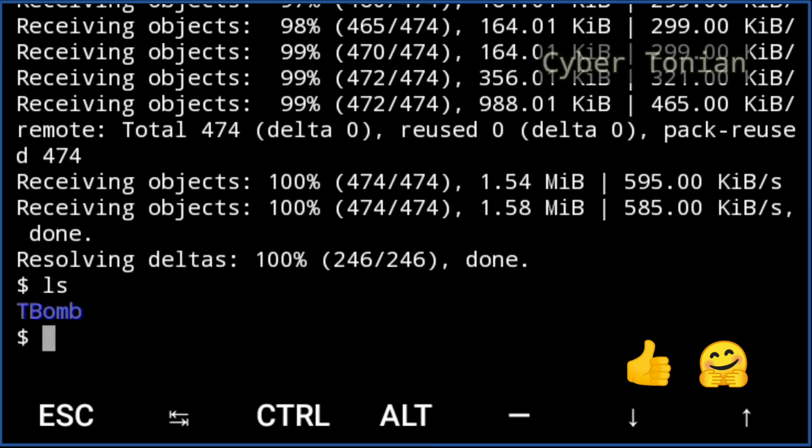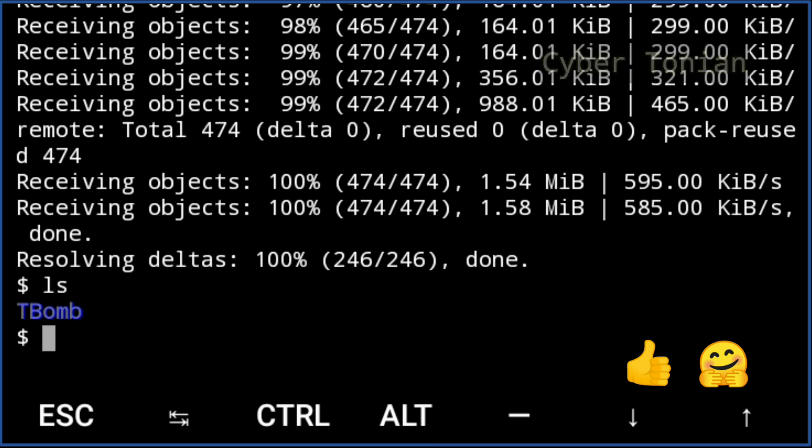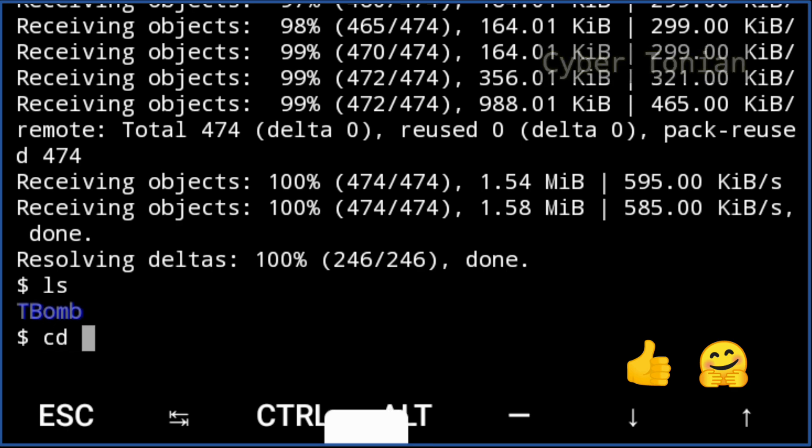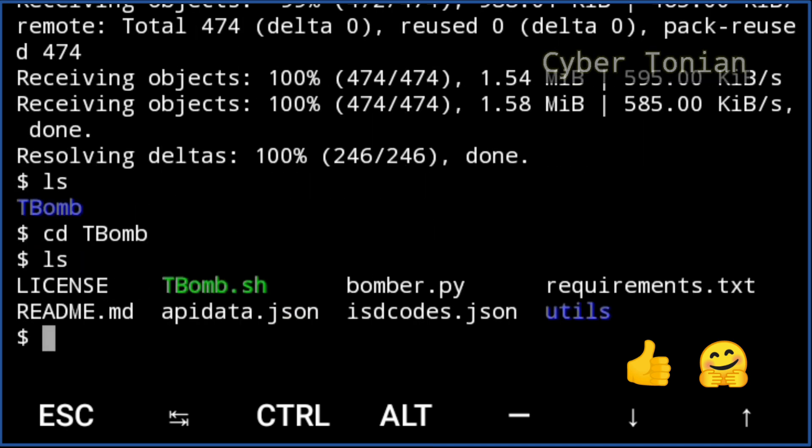As you can see, T-Bomb is here. To enter into it type cd t-bomb without making any spelling mistake, the big letters as big and the small as small. cd t-bomb and hit enter. ls and hit enter.